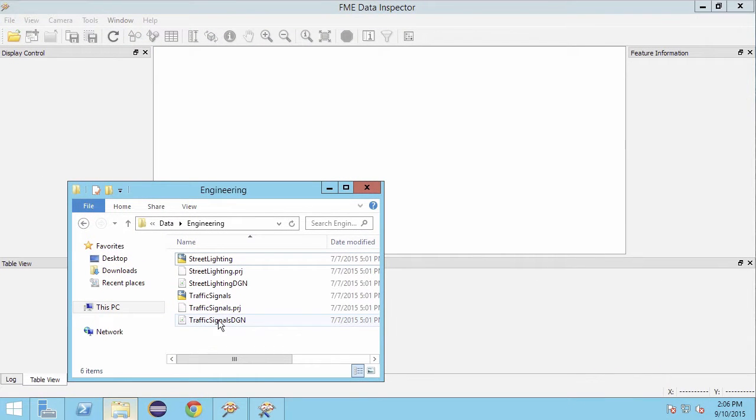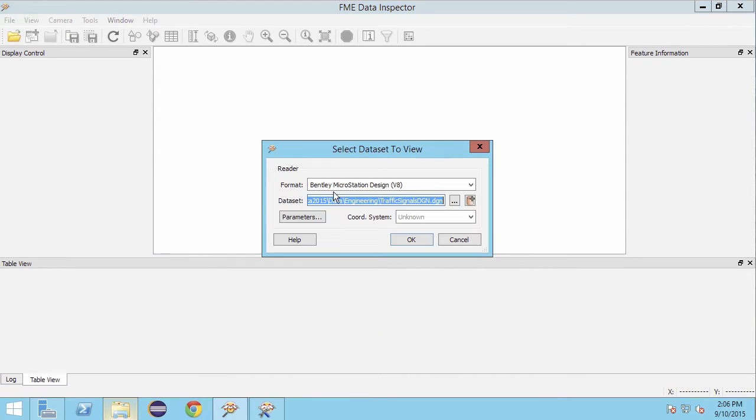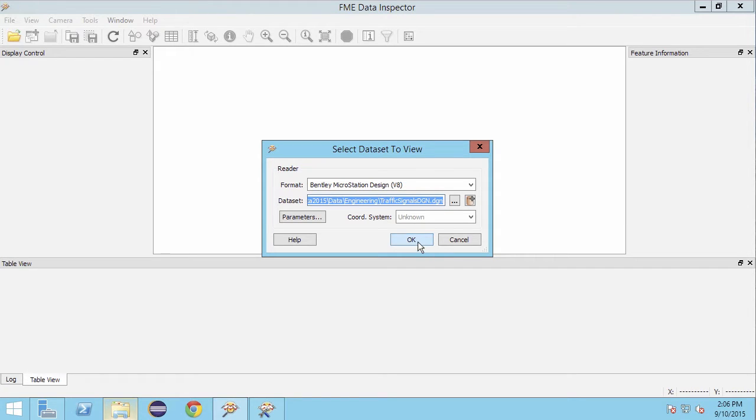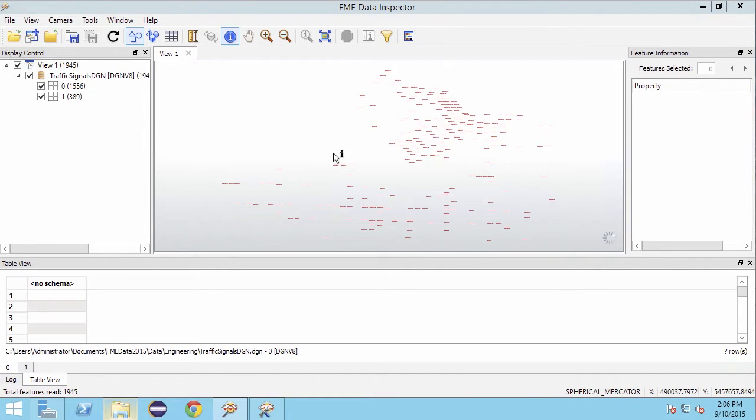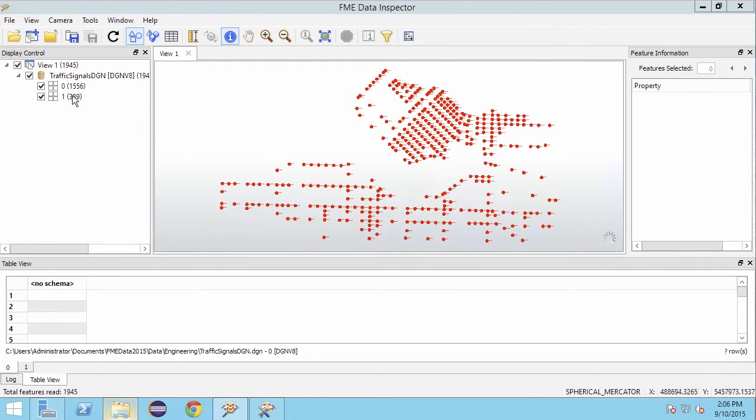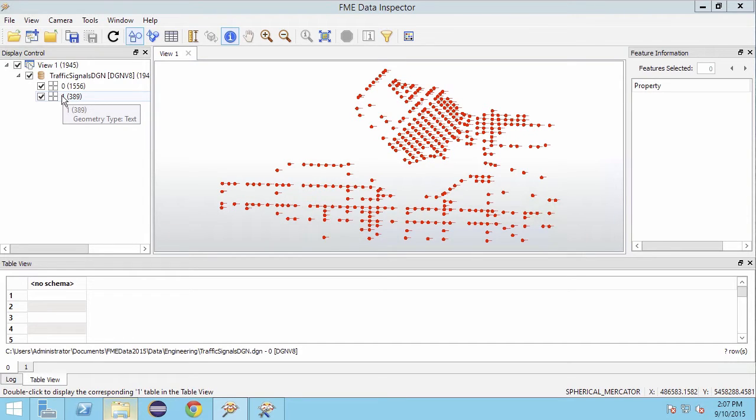Let's take a look at our DGN data in the FME Data Inspector. We will open it using the Bentley MicroStation Design V8 reader, then select the traffic signals DGN file. If we just clicked OK, FME would use the level number in the DGN file as the feature type name. However, we know there is also a level name in the DGN data, and usually it's more intuitive to work with level names rather than numbers.